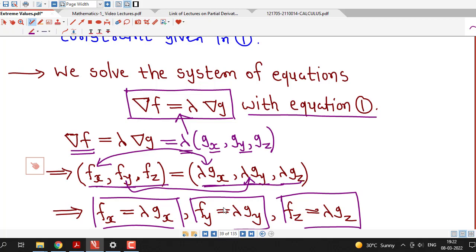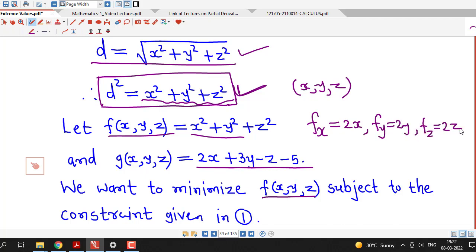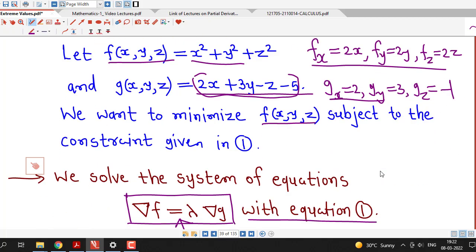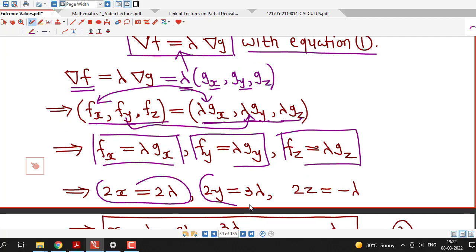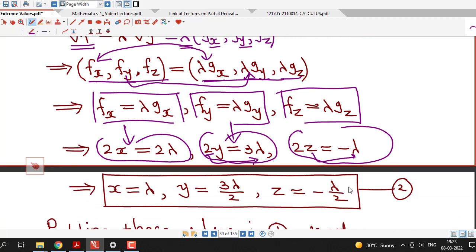We calculate the partial derivatives: ∂f/∂x = 2x, ∂f/∂y = 2y, ∂f/∂z = 2z, and ∂g/∂x = 2, ∂g/∂y = 3, ∂g/∂z = -1. Substituting these into the equations gives: 2x = 2λ, 2y = 3λ, and 2z = -λ. Solving these, we get x = λ, y = 3λ/2, and z = -λ/2.